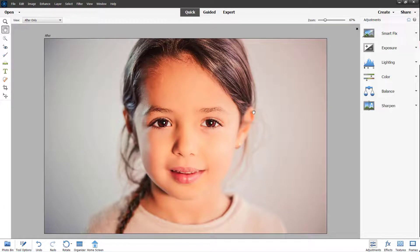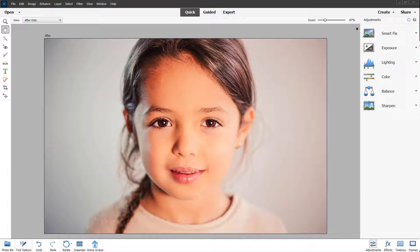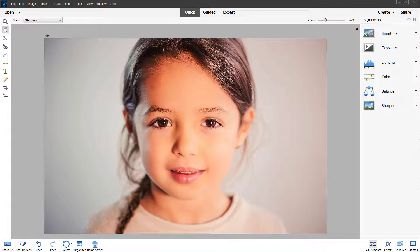So that is how you can use the guided correct skin tone option inside of Adobe Photoshop Elements. I hope you guys learned something.